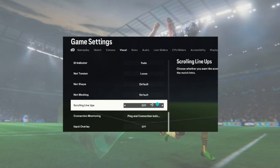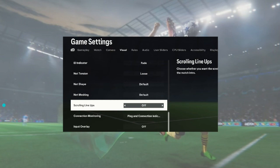This is where you can turn it off or on. You can go ahead and set it to off if you want it turned off, and set it to on if you want to turn it on. Just click this arrow right here to change the scrolling lineups setting, then save the changes after that.